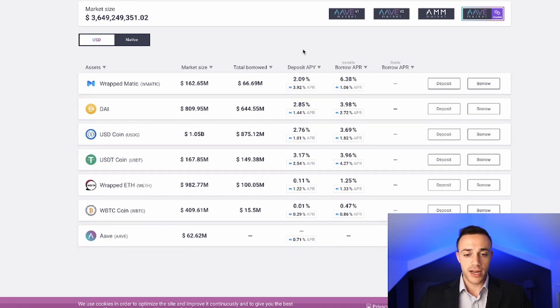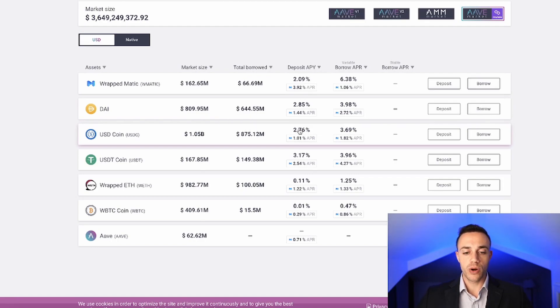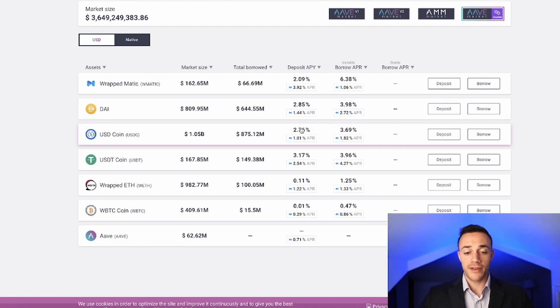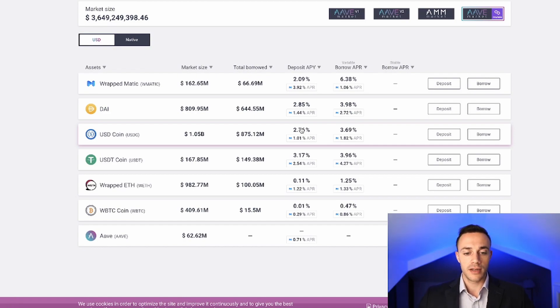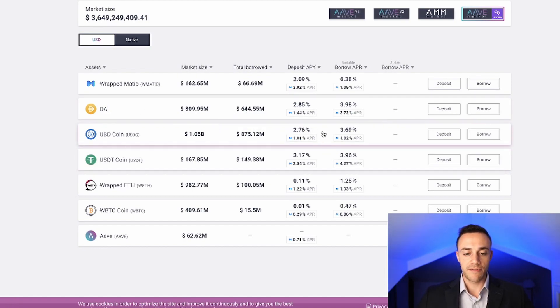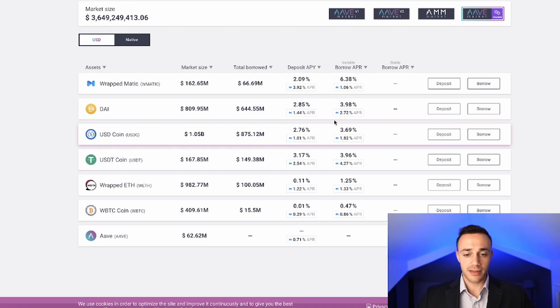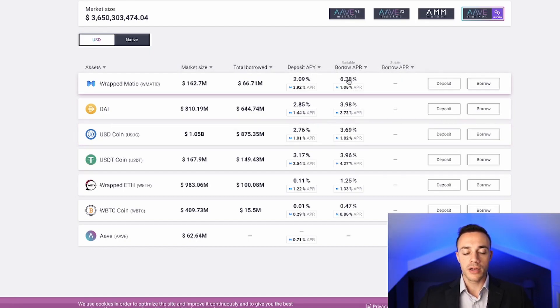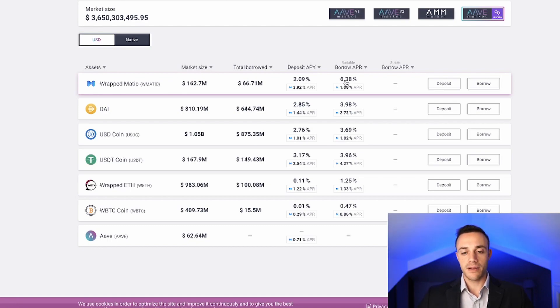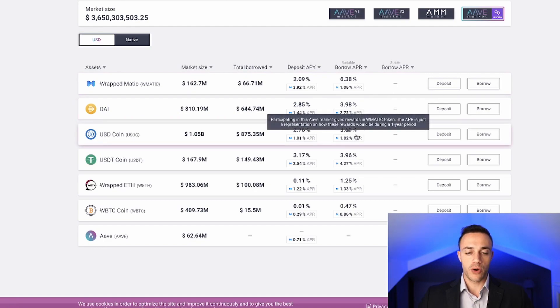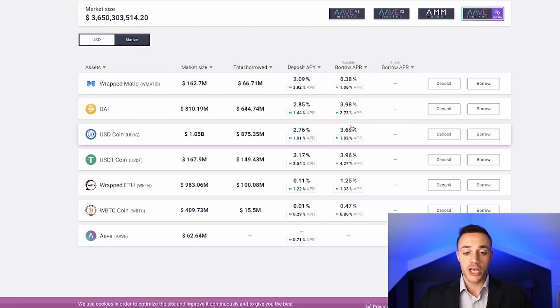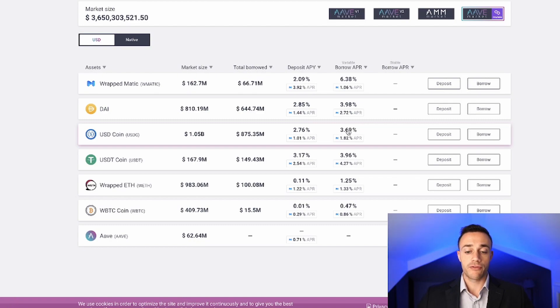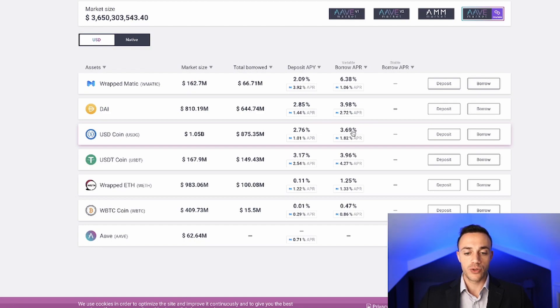As we can see right here, the deposit APY is the amount of interest, the amount of revenue that you earn when you deposit your crypto inside of Aave. Then Aave lends it out and that is how you earn this interest. Right now with USDC you can earn a cool 2.76%. Over here is the borrow APR. This is if you take out a loan, this is the amount of interest that you will be paying on that loan. For example, if you take out a loan for $100,000, you'll be paying an interest rate of 3.69%, or about $3,690 annually.